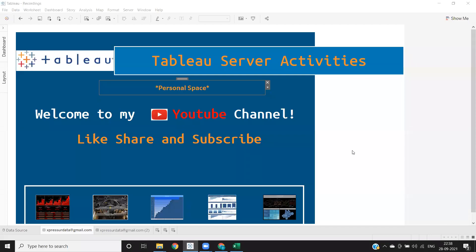Hello everyone, welcome to my YouTube channel. In today's video, we'll see personal space in Tableau Server.